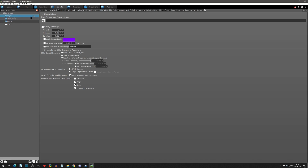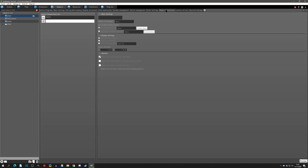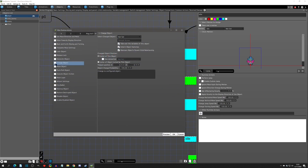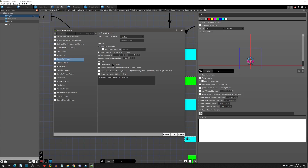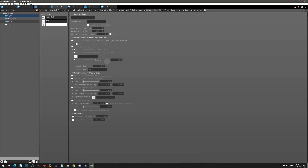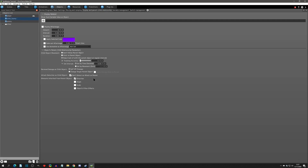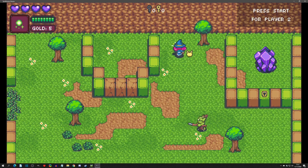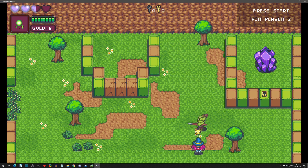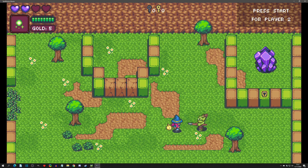That covers all the child settings. One more thing: I showed that you can make an object a child via object connections, but there are a couple of other ways. When you generate an object you can generate it as a child. Also in bullet settings, bullets can also be made into children. There are multiple ways to get an object as a child so it can inherit options like following direction or extending the attack and hit detection of your parent. I hope this video helped — drop comments below, go to the Steam forums, or come to the Discord, and I'll see you at the next video.